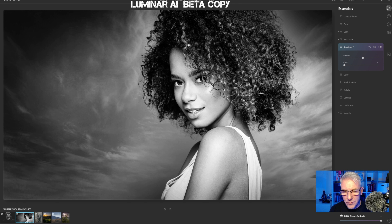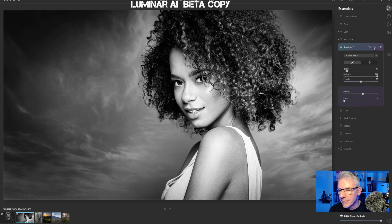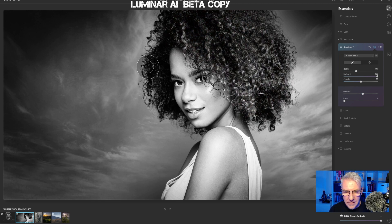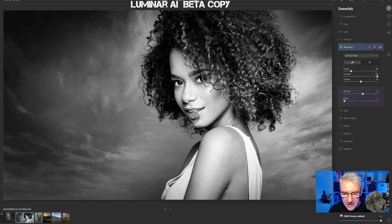I'm going to add more detail to the hair, eyes, and facial features. I'll jump back into essentials, go to AI enhance and push that a tiny bit more — you saw the hair pop there slightly. Getting into structure now, I'll push that as well. That's brought out more detail globally across the image, so I'm now going to choose where I want it applied — painting in the hair, over the eyes, and creating more structure within the lips and the mouth.